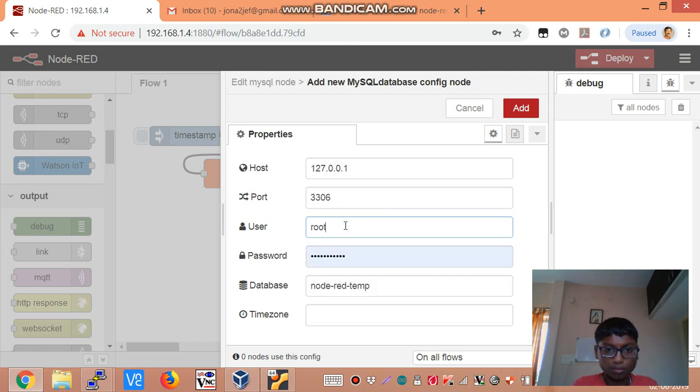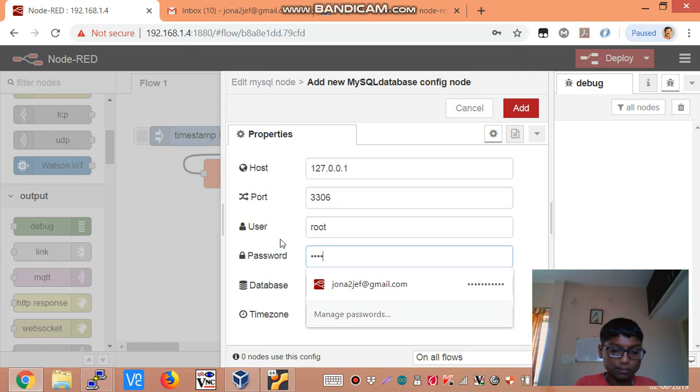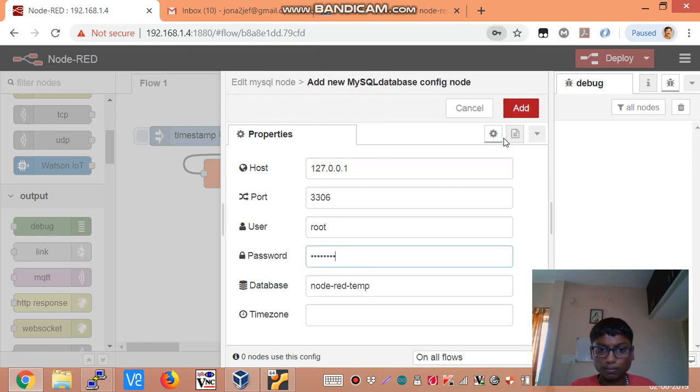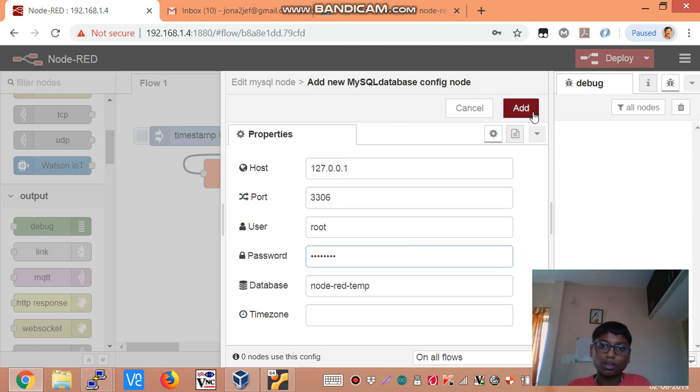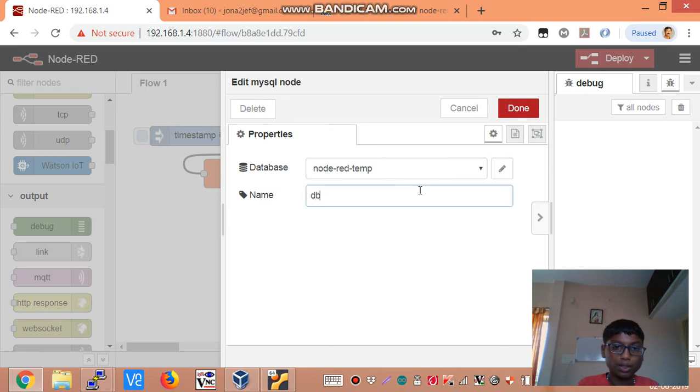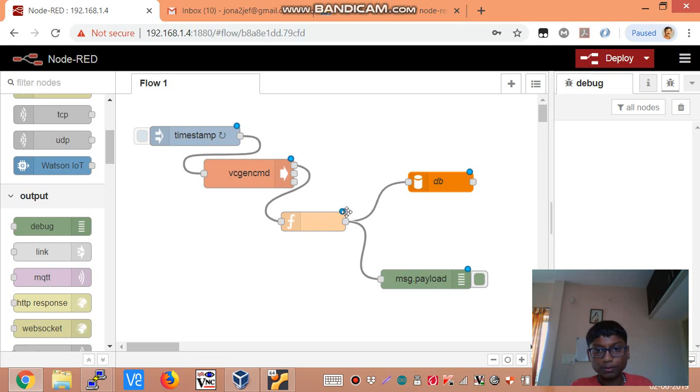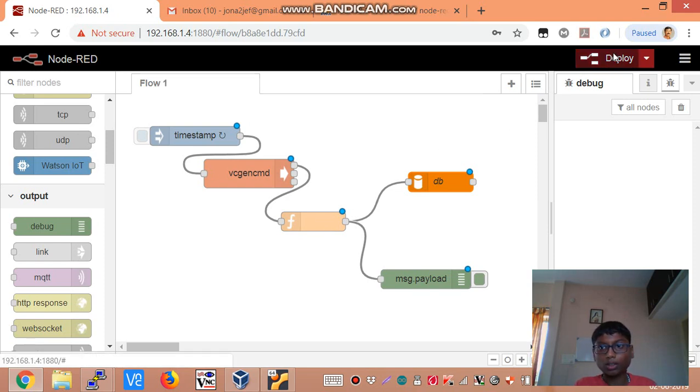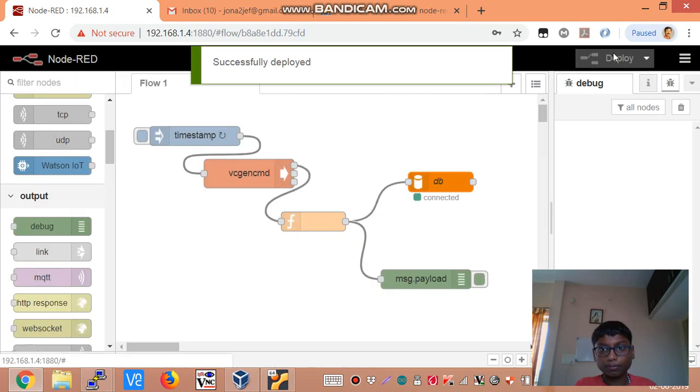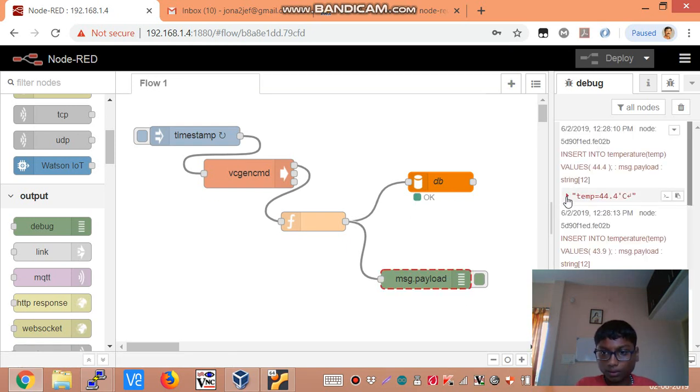Username root. And my password. So we are going to add this. I will just name this db. Deploying.